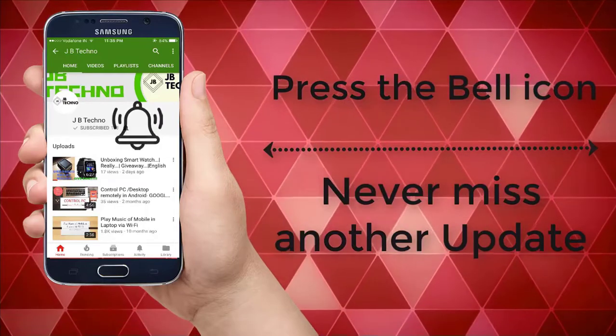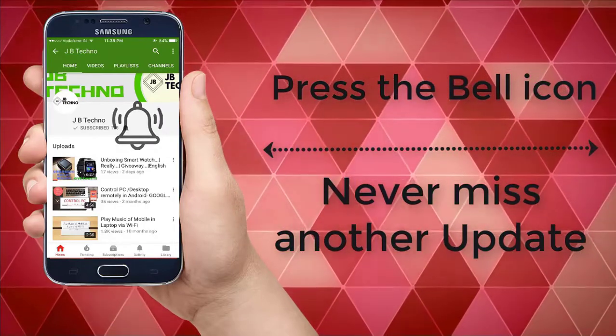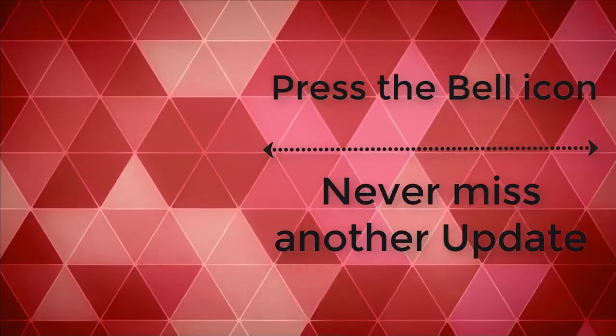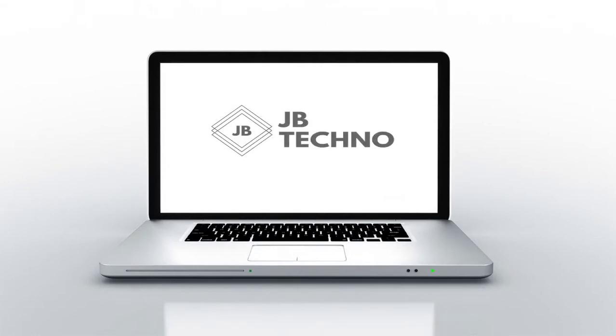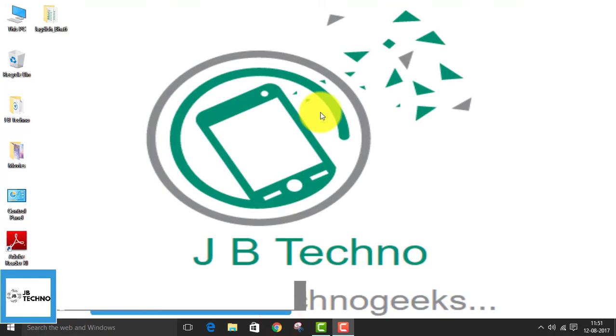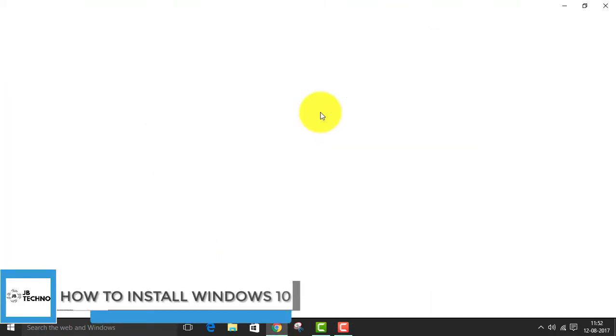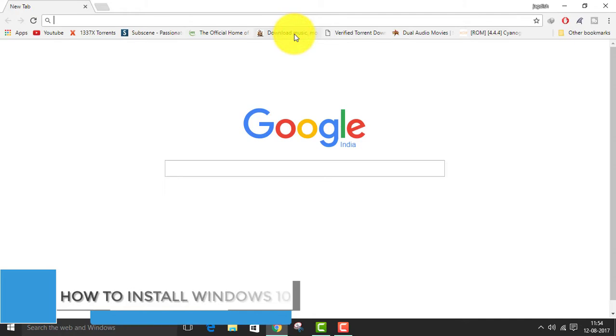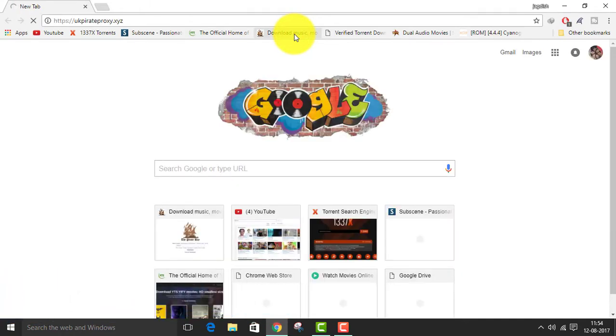Press the bell icon on the YouTube app and never miss another update. Hello guys, welcome back to JB Techno. So today we are here with another video where I will be showing you how to install Windows 10 in any PC or desktop. So let's get started.